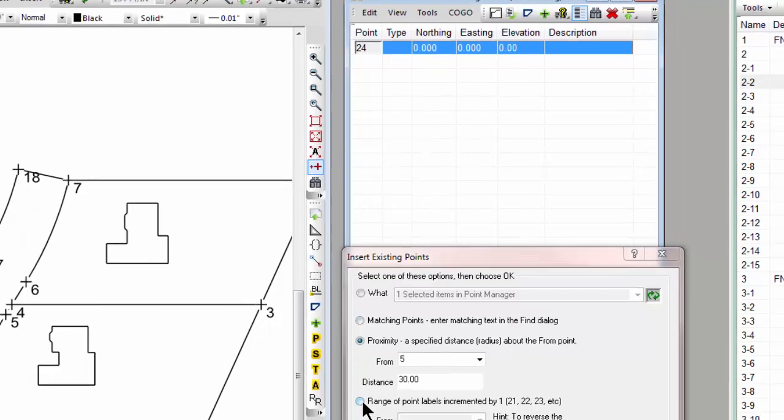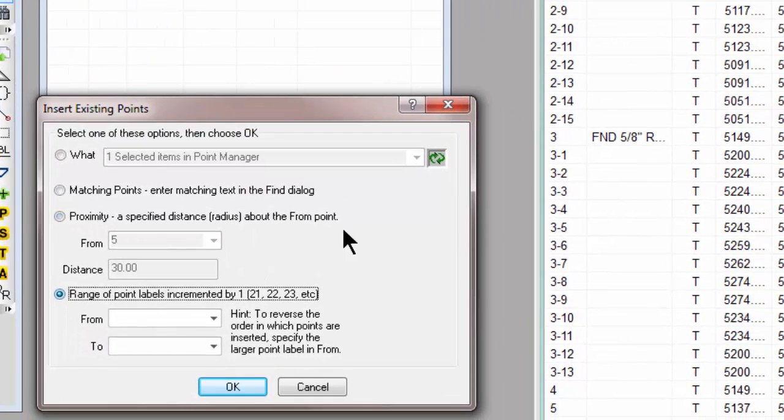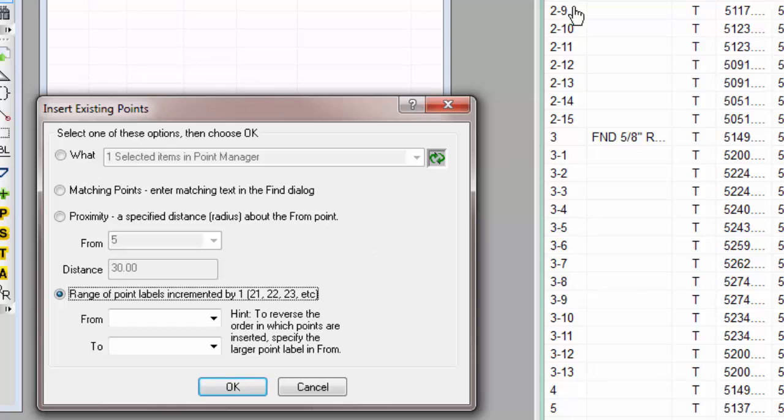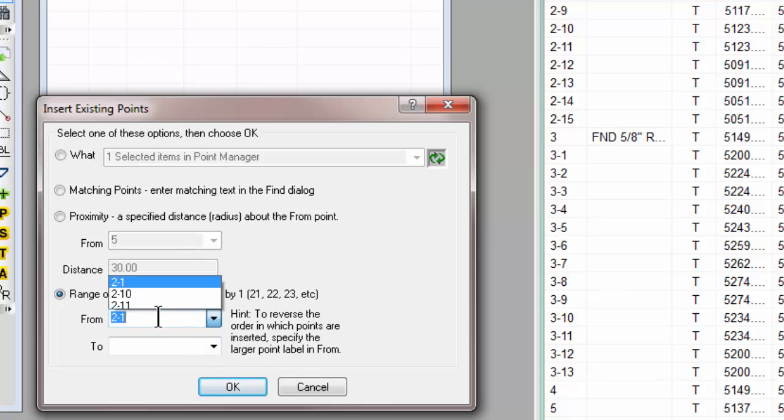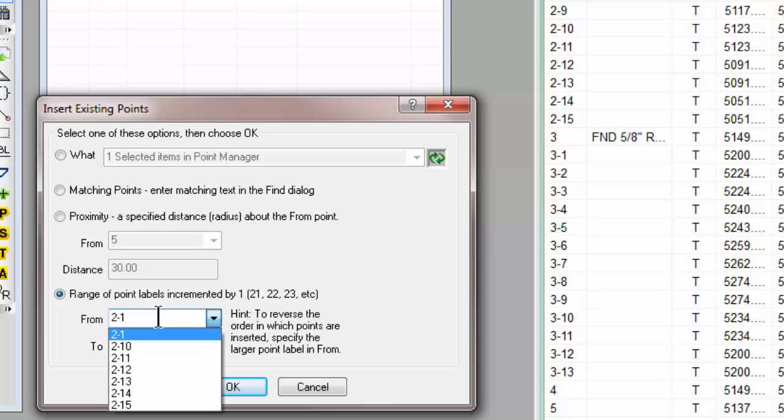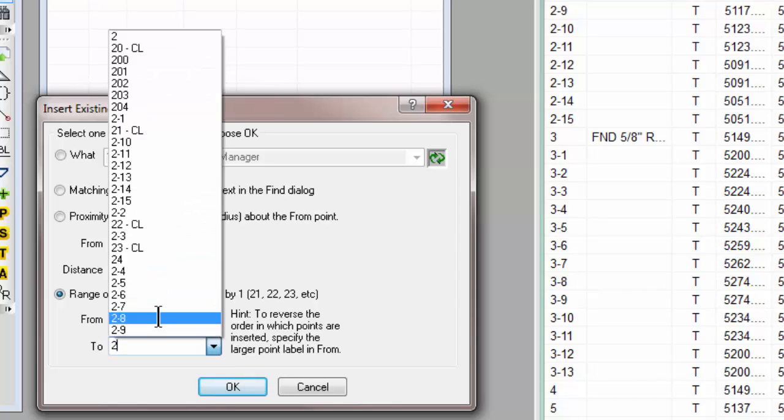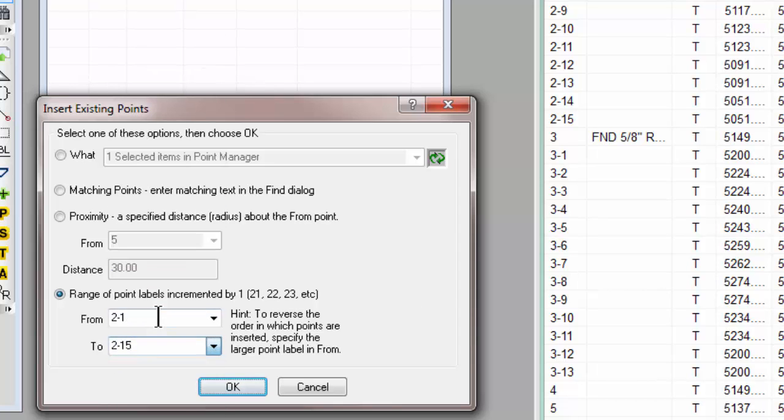And let's come down now and talk about the last option, which is a range. I'm going to use the 2-1 through 2-15 points again here, and I'm going to tell TraversePC I want to recall from 2-1 to 2-15.